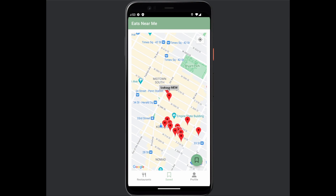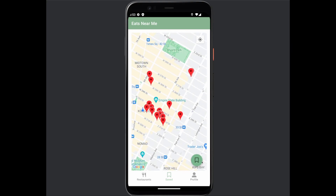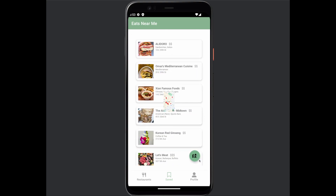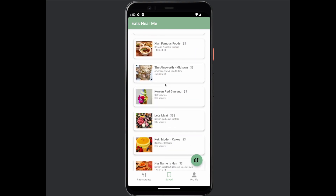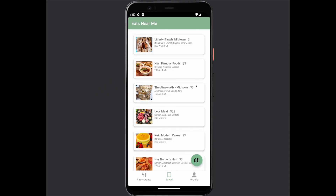In this details view, you see your current location if location services are enabled and the restaurant's location. You can also slide to delete restaurants off of your saved list.